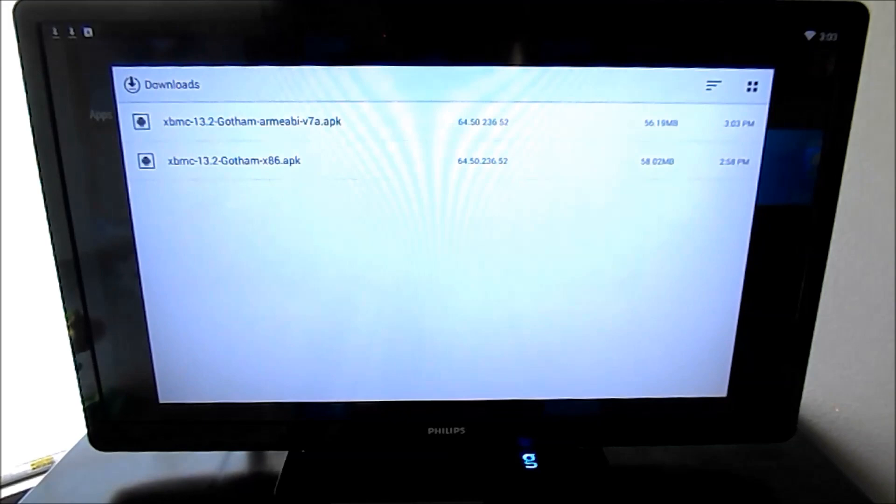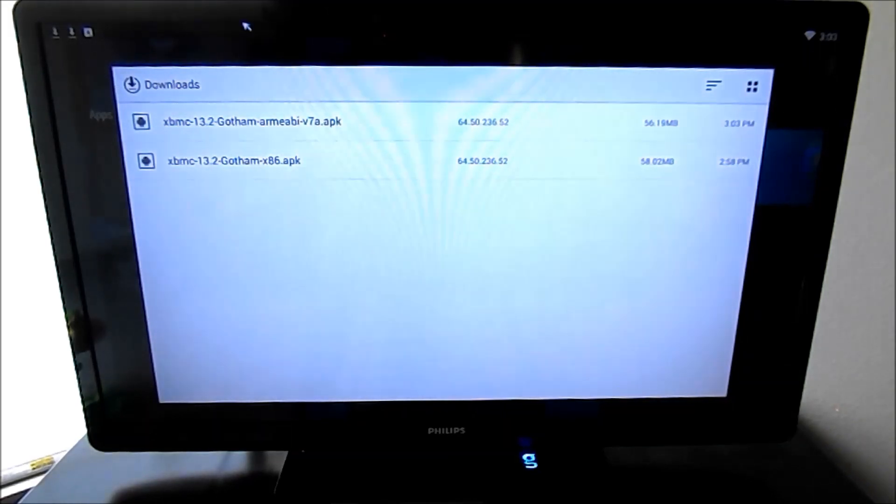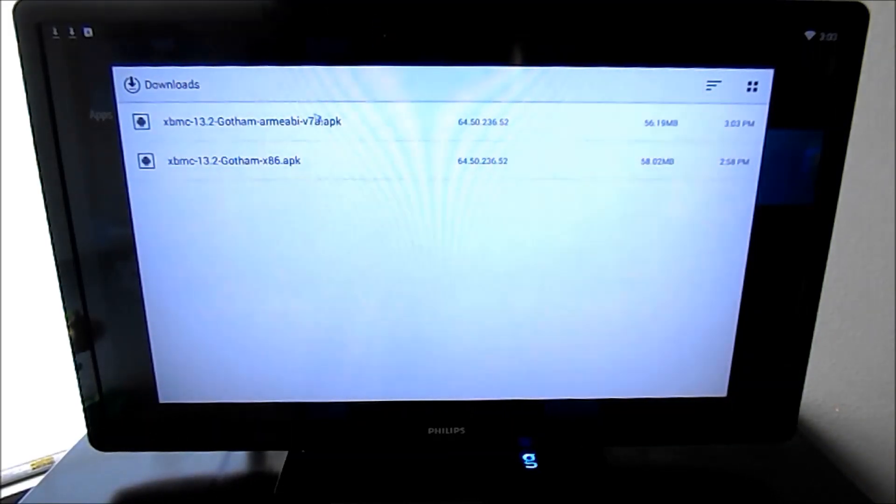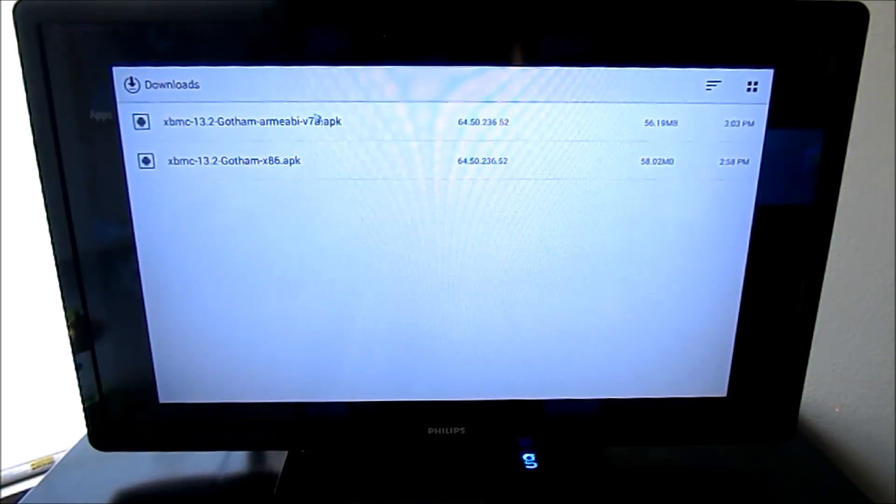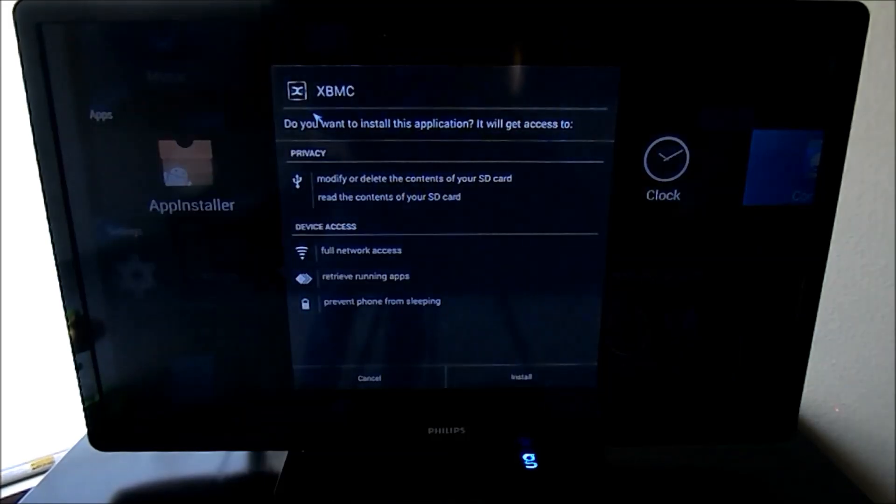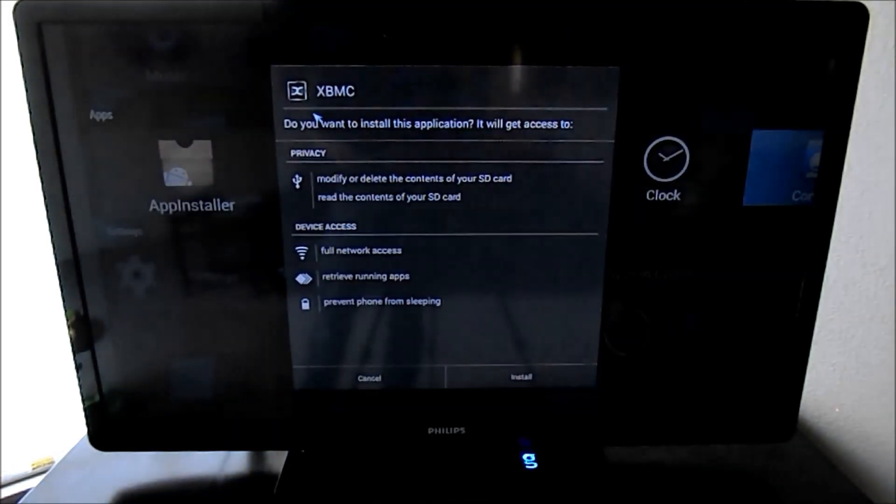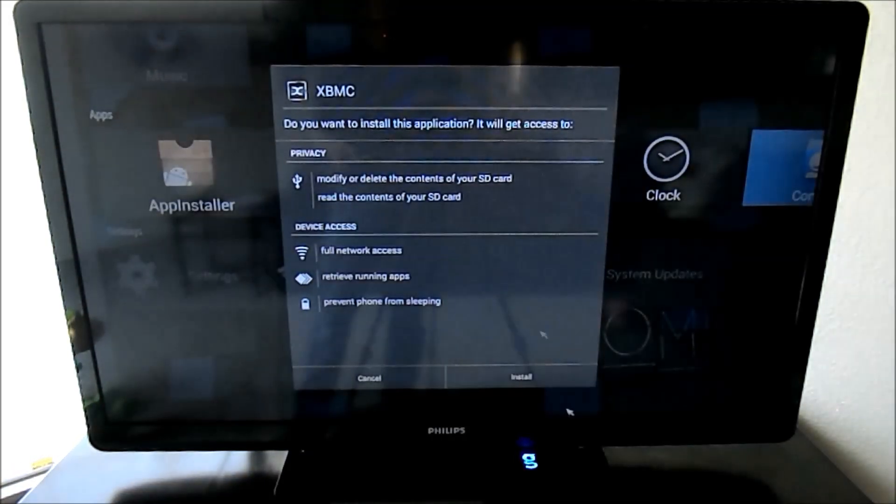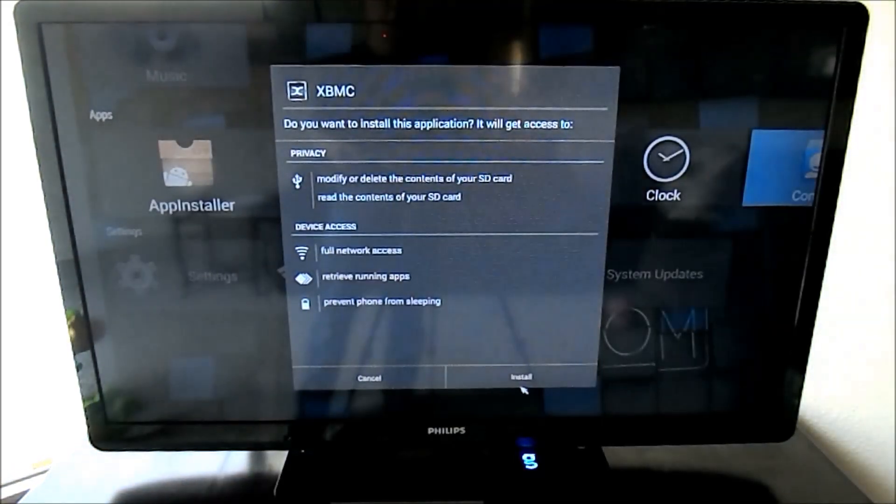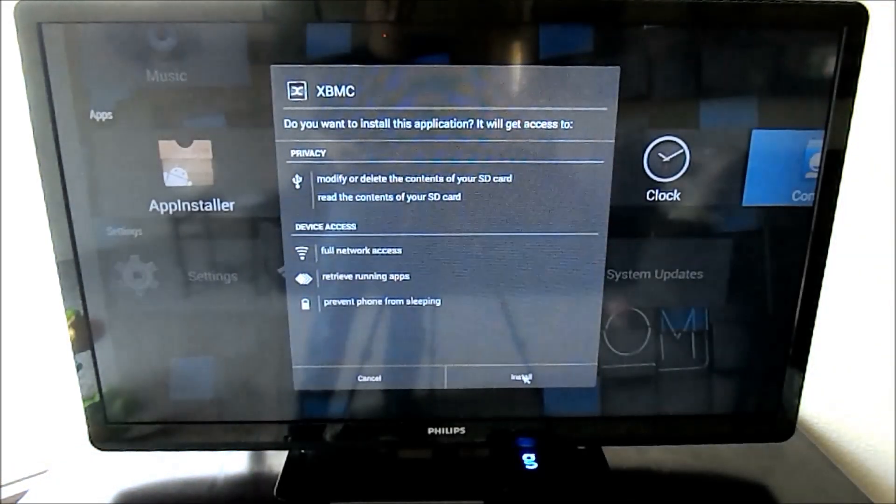Now you're going to want the ARM version. I accidentally downloaded the X86 for some unknown reason. So let's select the ARM version. And then right here, it's asking for permissions. Hit install.